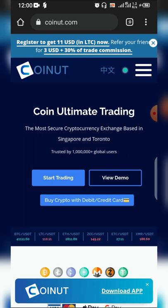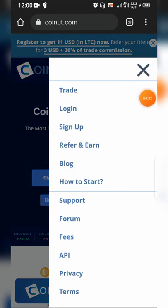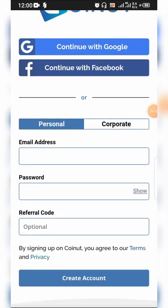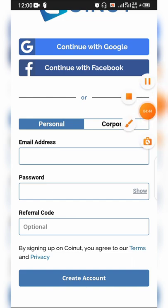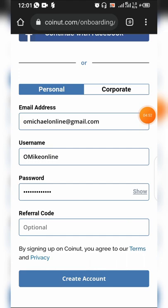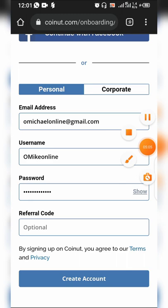So just follow me closely. I want to register on this platform right now, so I click Sign Up. I'll be registering as personal, not corporate. I've input my email, username, and password. I should look for a referral code so that someone can benefit from my registration. Now I'm going to click on Create Account.